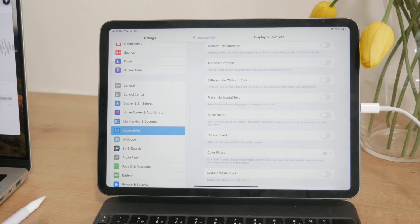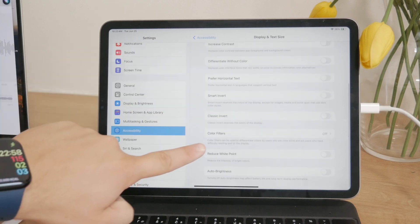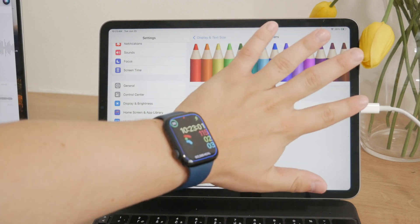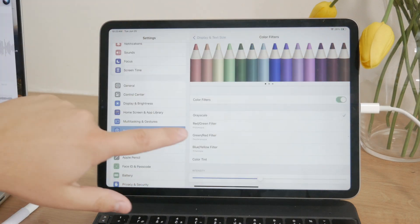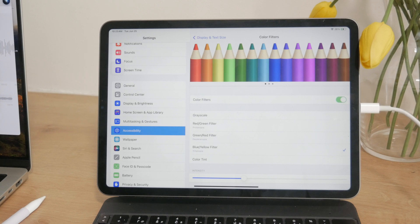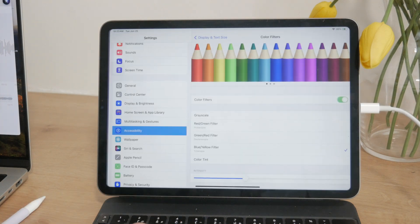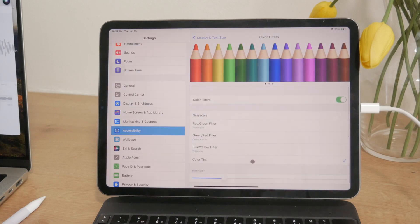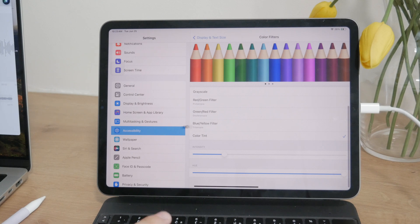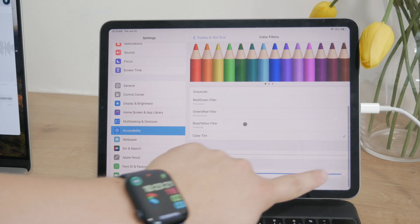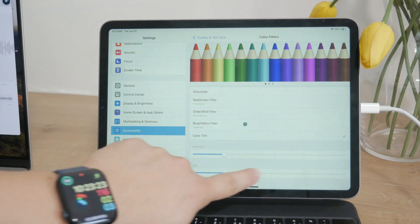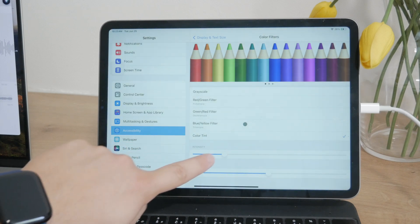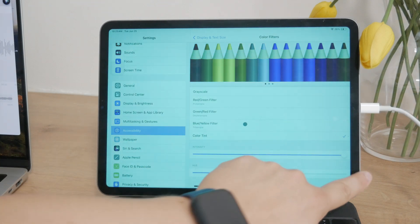Further down in the Display and Text Size section, you'll find Color Filters. This feature allows you to apply different filters on your screen like an overlay. You can choose grayscale, red, green, or other options. There's also the Tint option, which lets you apply a color overlay to your entire display. No matter what you do or which app you use, it's always going to stay like this, and you can customize the intensity as well.